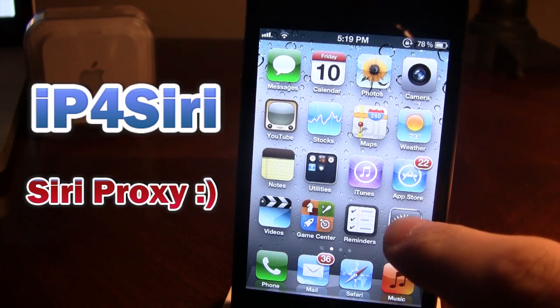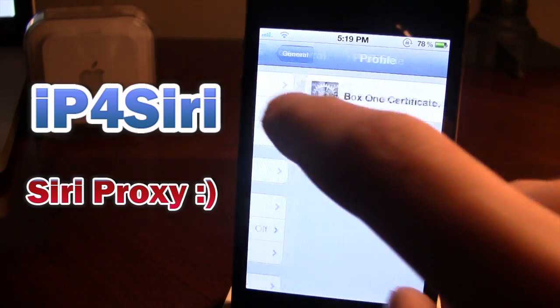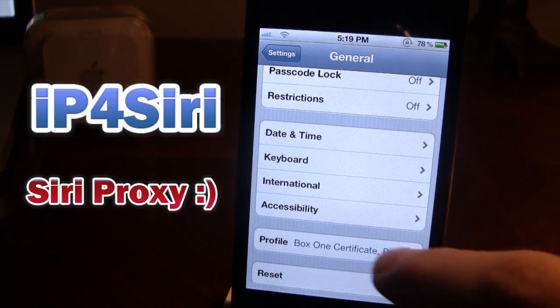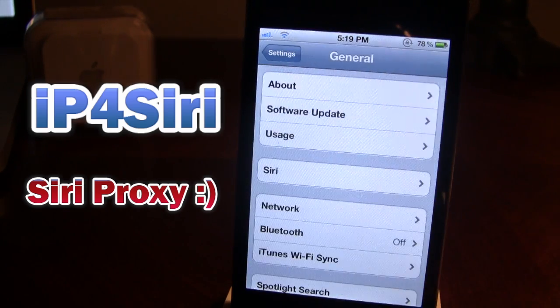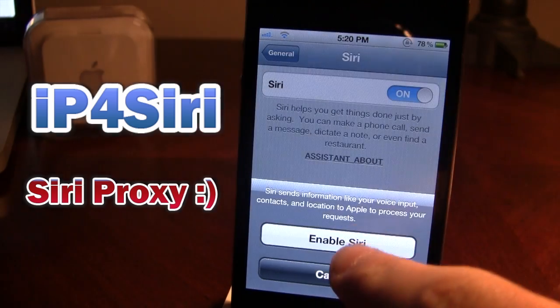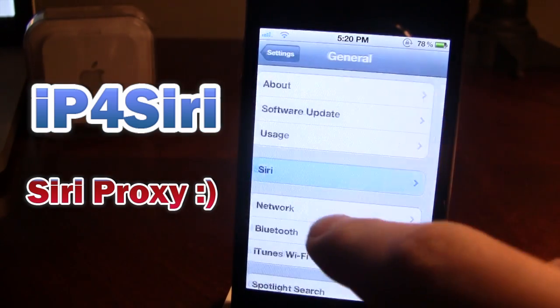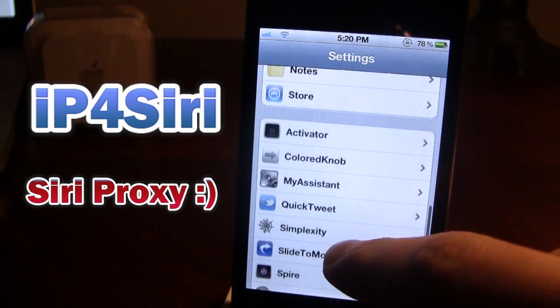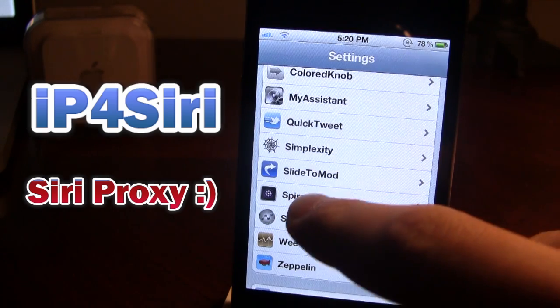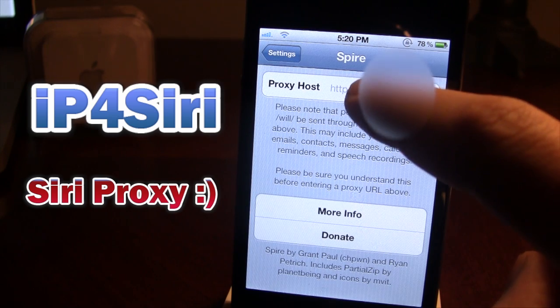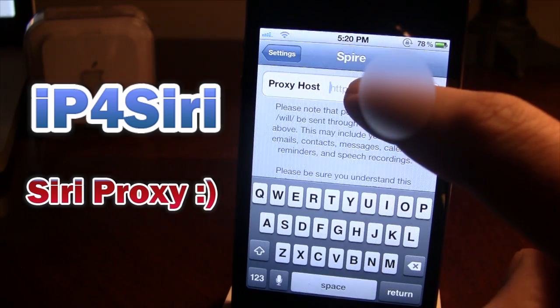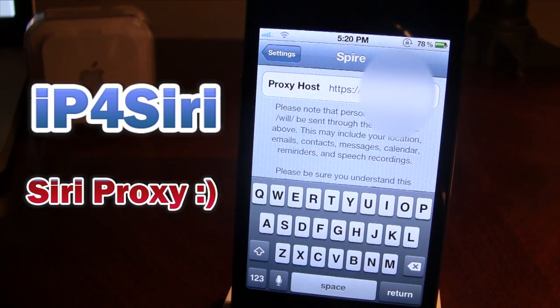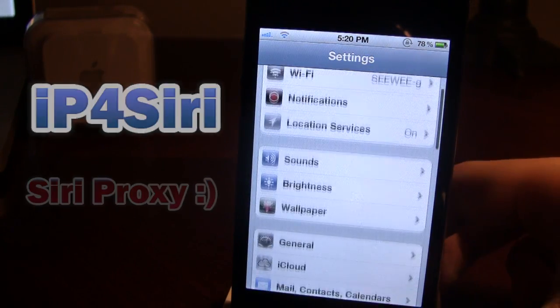Then what you want to do is you want to go ahead and open up your settings app and go back into general and make sure that the profile is there, which it is, and then go back into general, Siri and enable Siri on your device. Then once it is enabled, you want to go down to Spire which you have just installed in Cydia. Open that up and paste in the proxy host that they have given you. And then once pasted, let's go ahead and test it out a little later on.